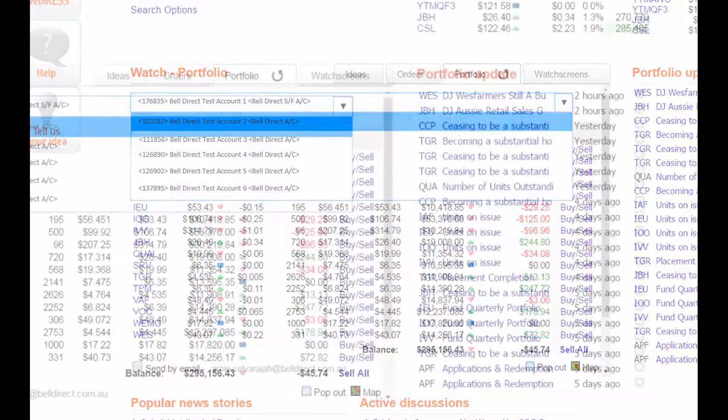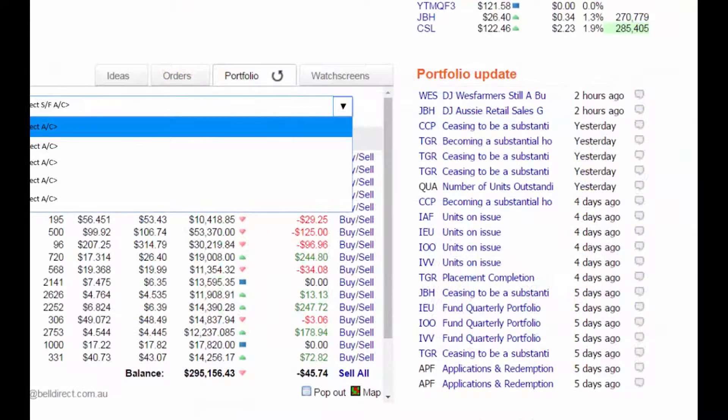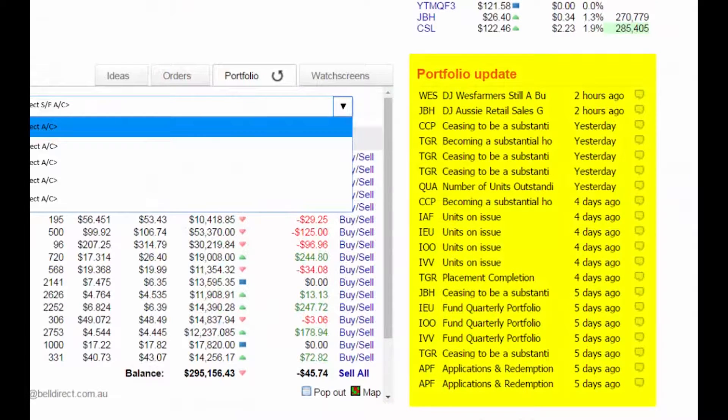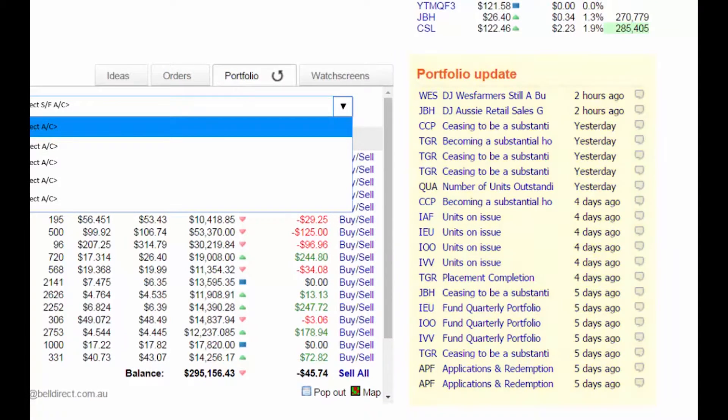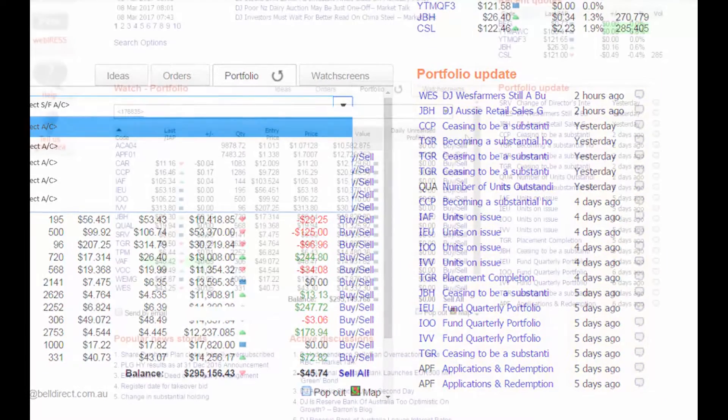As you choose different portfolios, the portfolio update panel showing news and announcements will match the shares you have in your current portfolio.